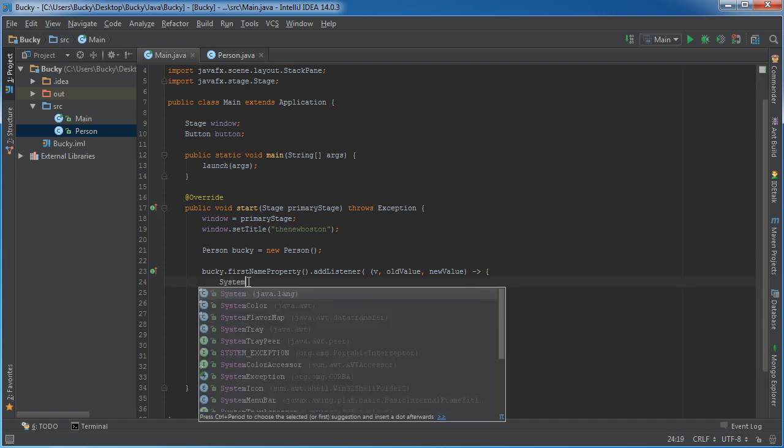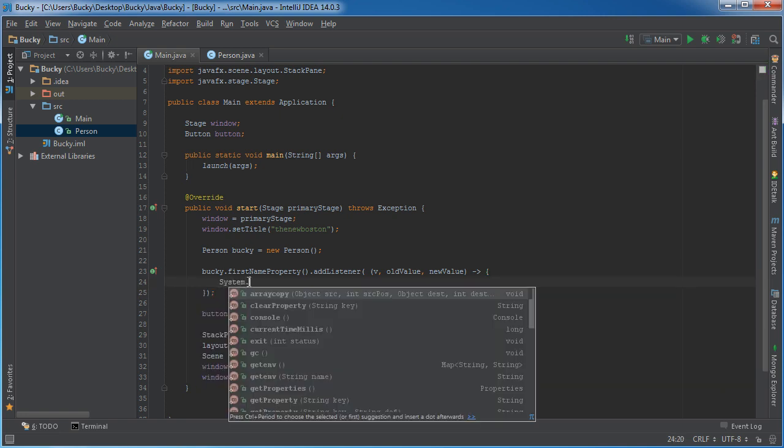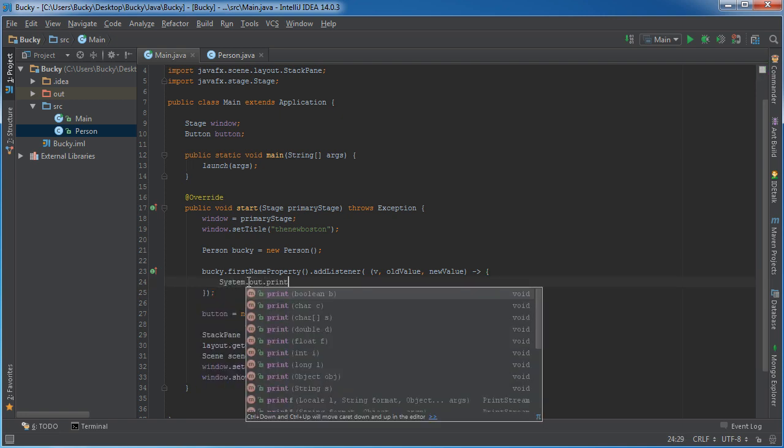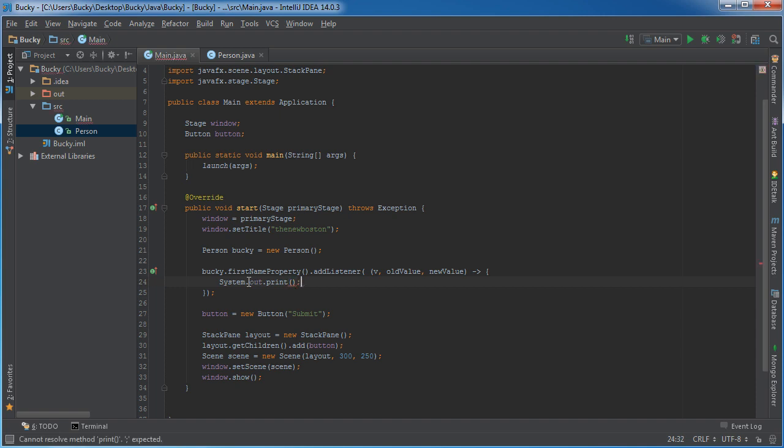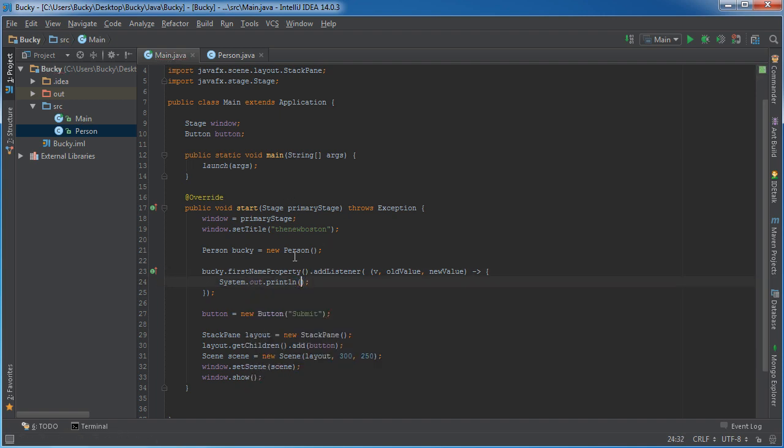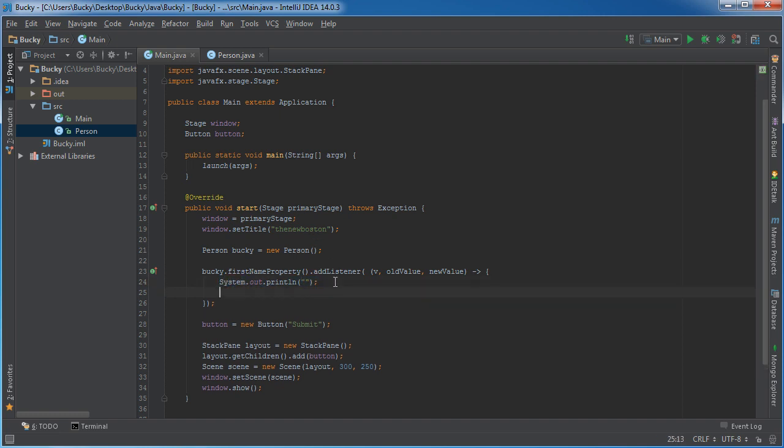And let me just copy this little thing right here. Alright, so what can I print out? I'll say name change to new value.